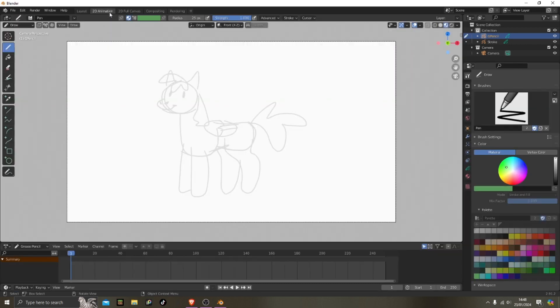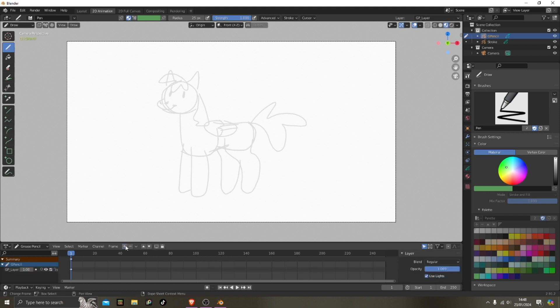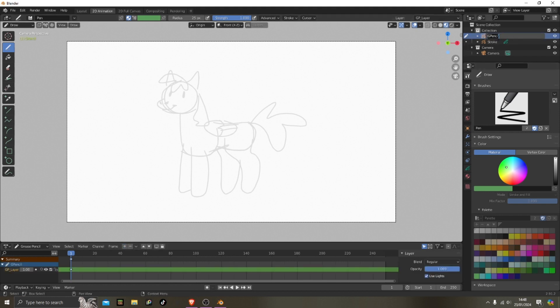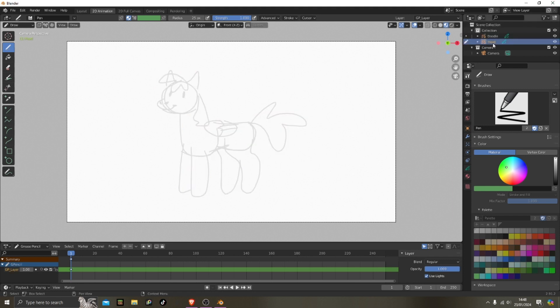And then you name it whatever part you want to work on first, because they gotta be in separate parts. Like each different part it's gonna move on itself, so it's gotta be like separate things, you know. So I'm naming this one the head, then I'm going to draw the head bit.